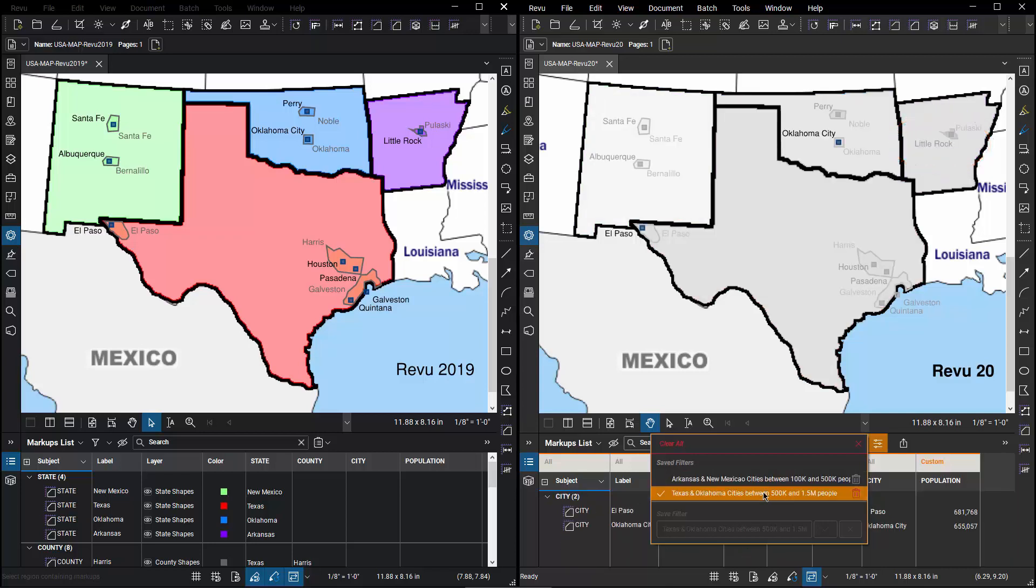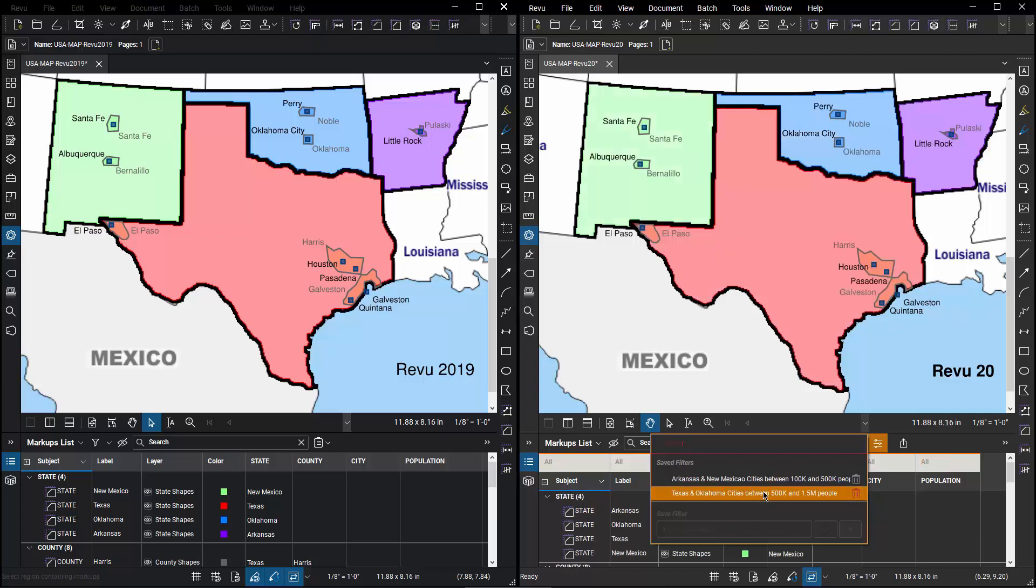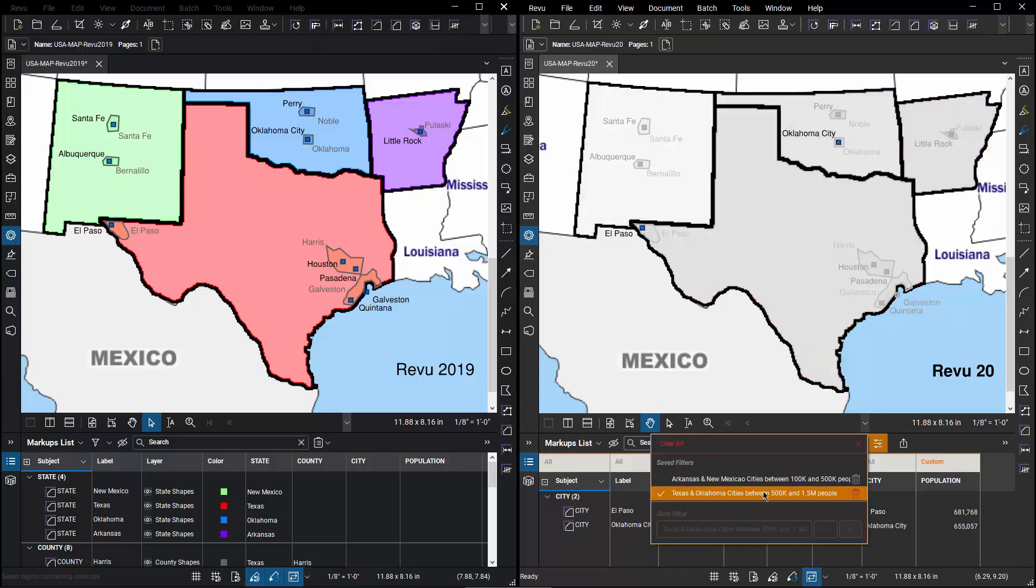And I can turn that on or turn it off with just a click of a button. I can then change it to my other saved filter and get back to the El Paso and Oklahoma City results.